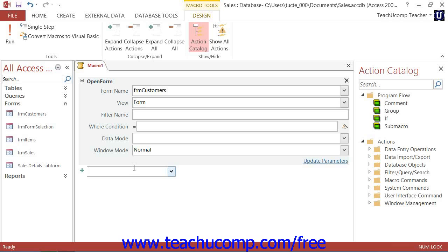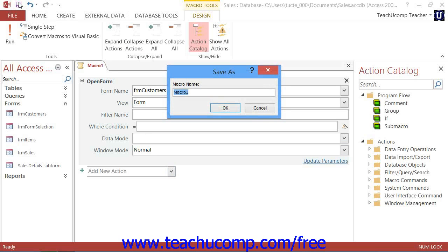Now once you've created a macro, you should save it so that you can run it in the future when needed. You can do this by clicking the Save button in the Quick Access Toolbar. Give it a name that will help you remember its function within the database.